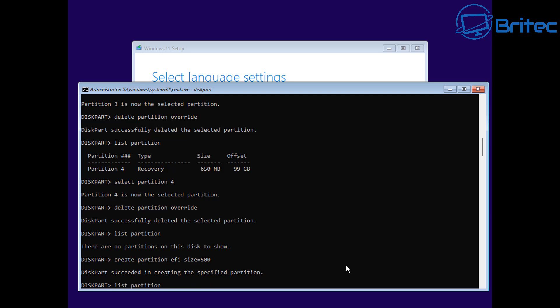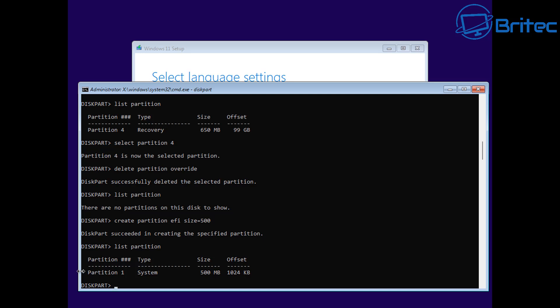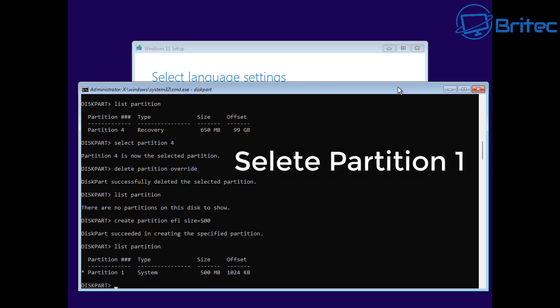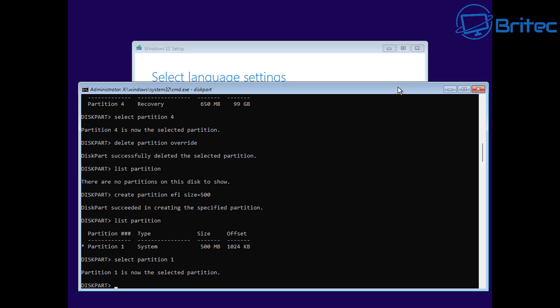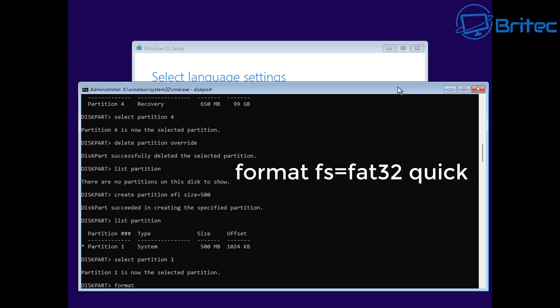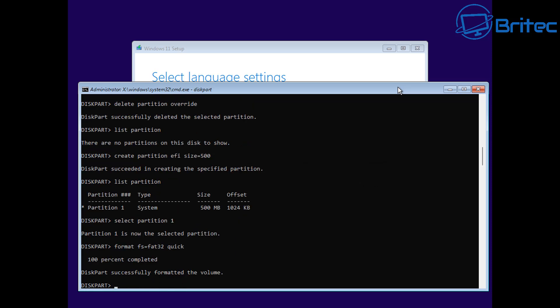We will need to format that drive. List our partition and you can see there's a little star next to it - that means that drive has already been selected. It's partition one, system, 500 megabytes in size. We need to format this in FAT32, so type format FS equals FAT32 space quick. That's going to do a quick format and make it FAT32 - and you can see that has now been done successfully.